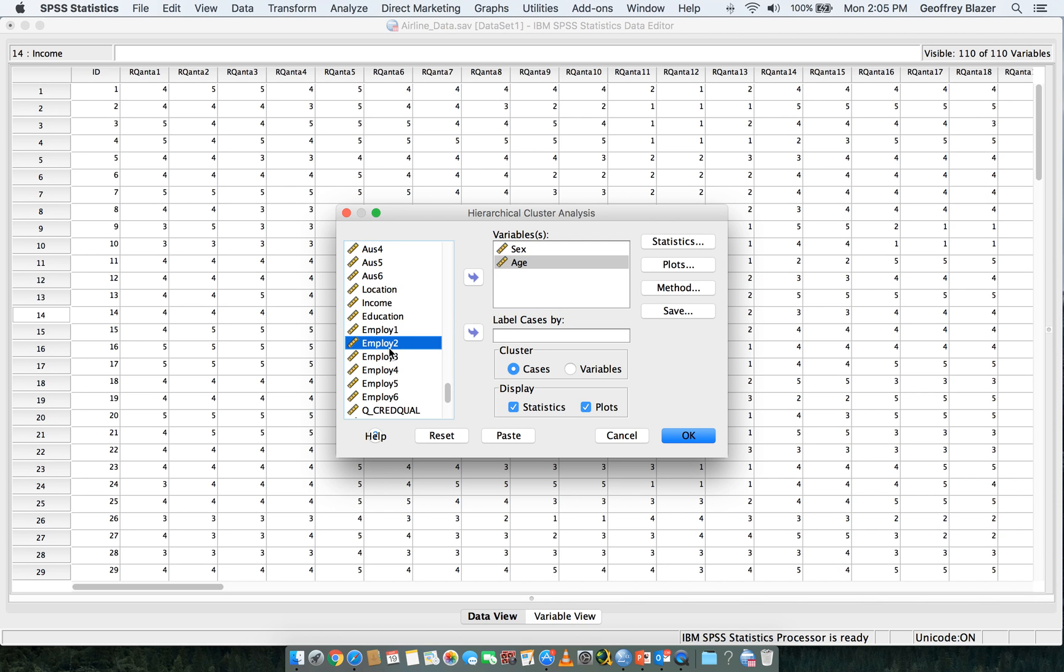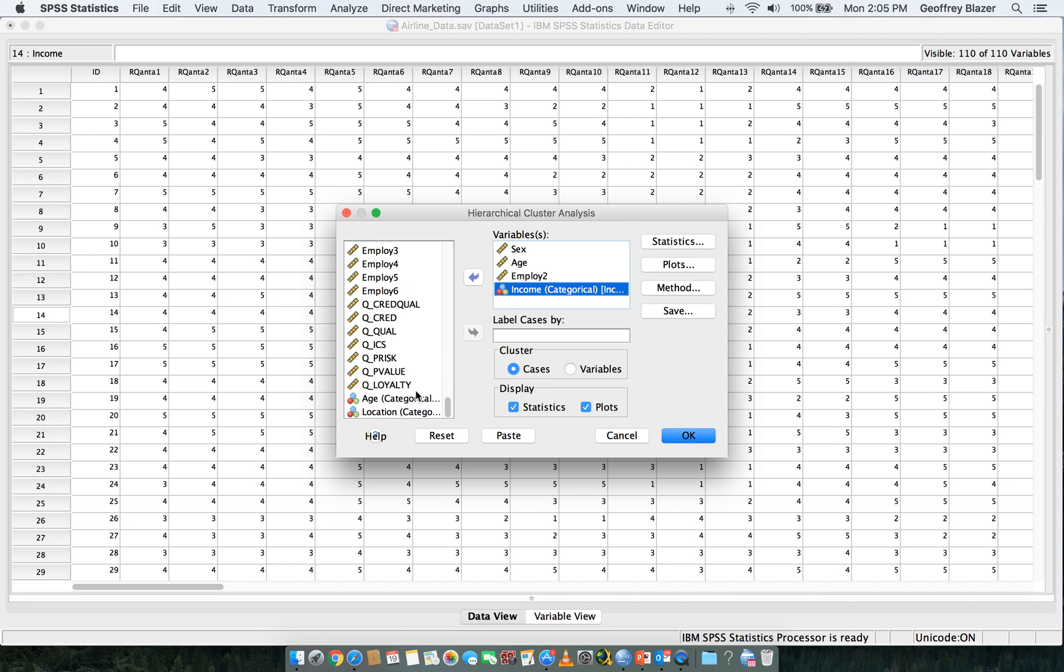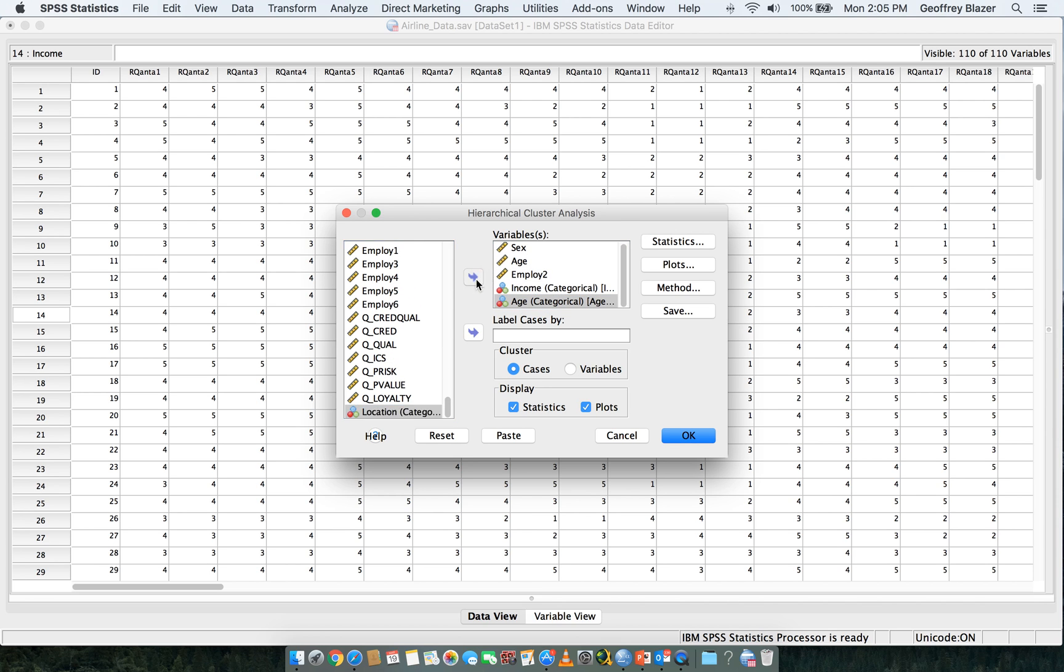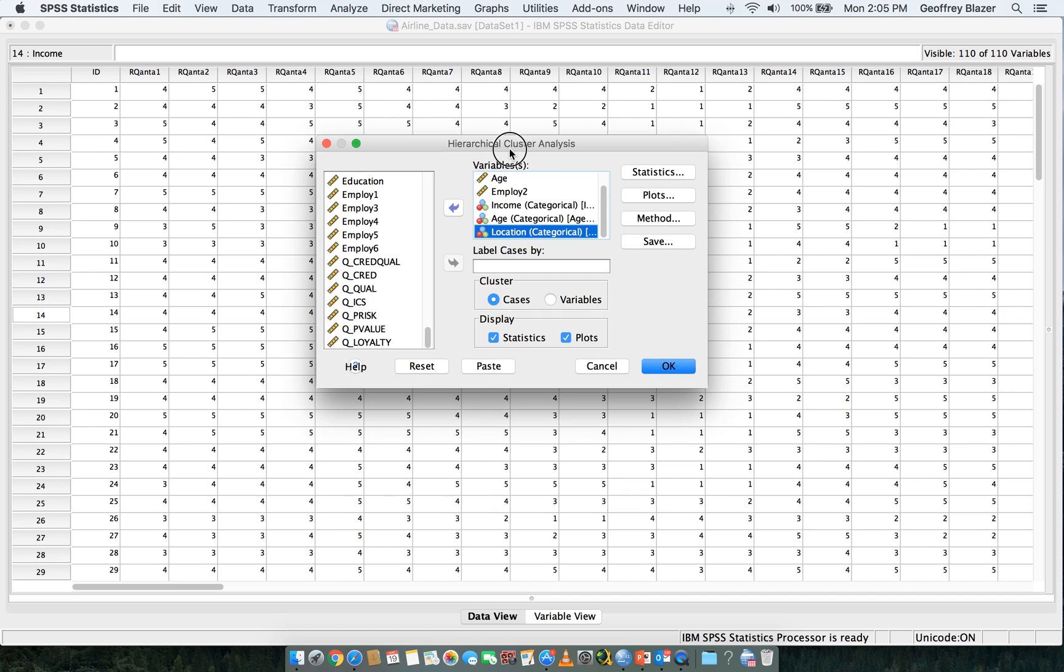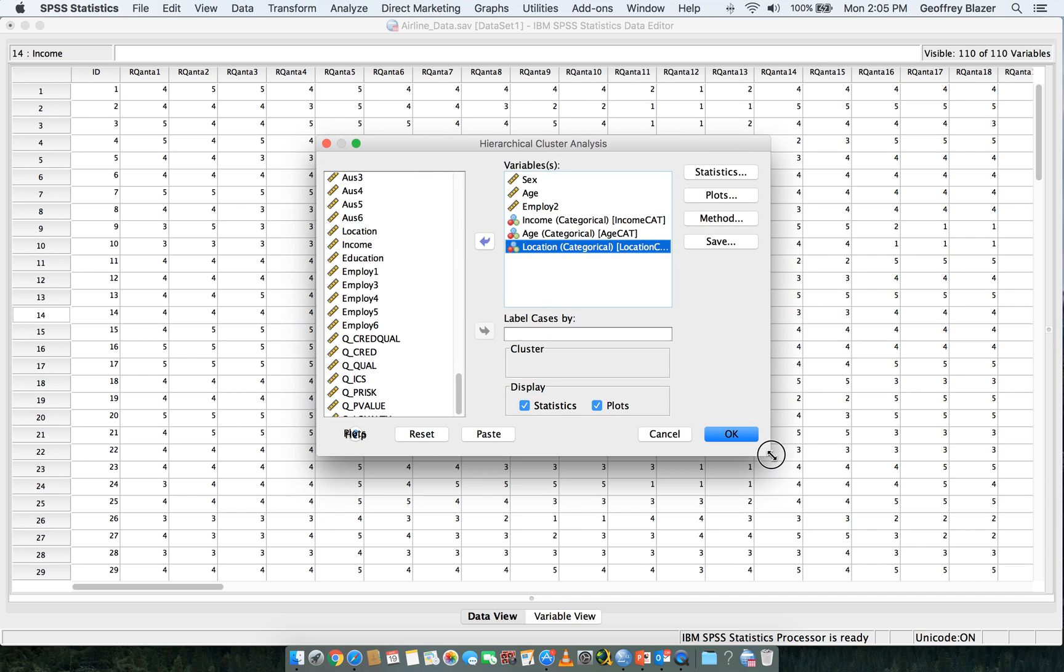Load in Employee 2, scroll down to the bottom and load in Income Age and Location here.